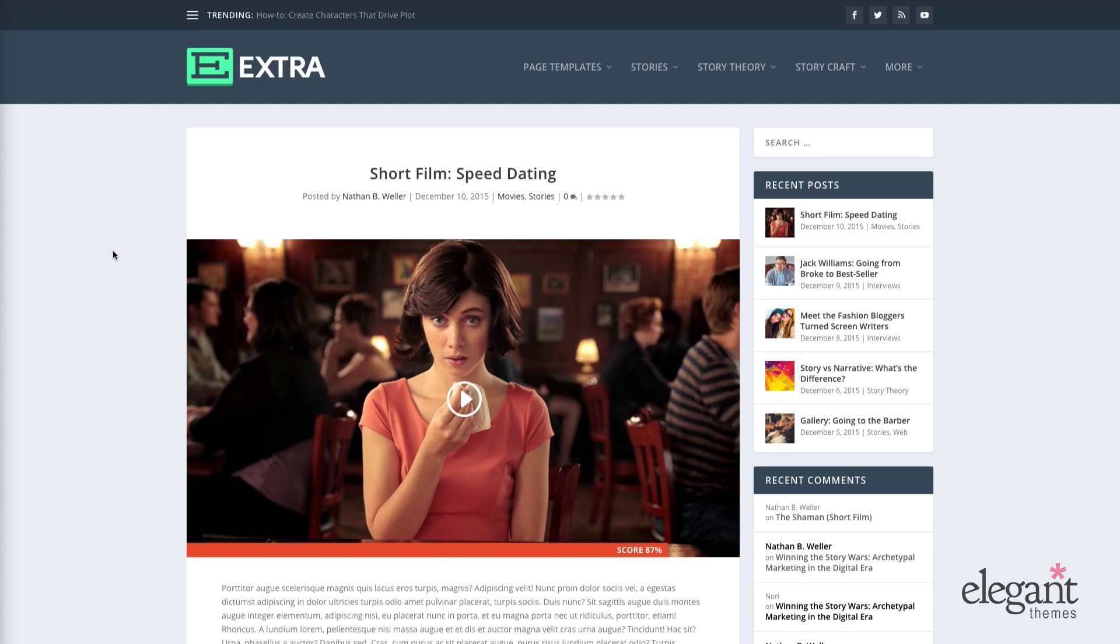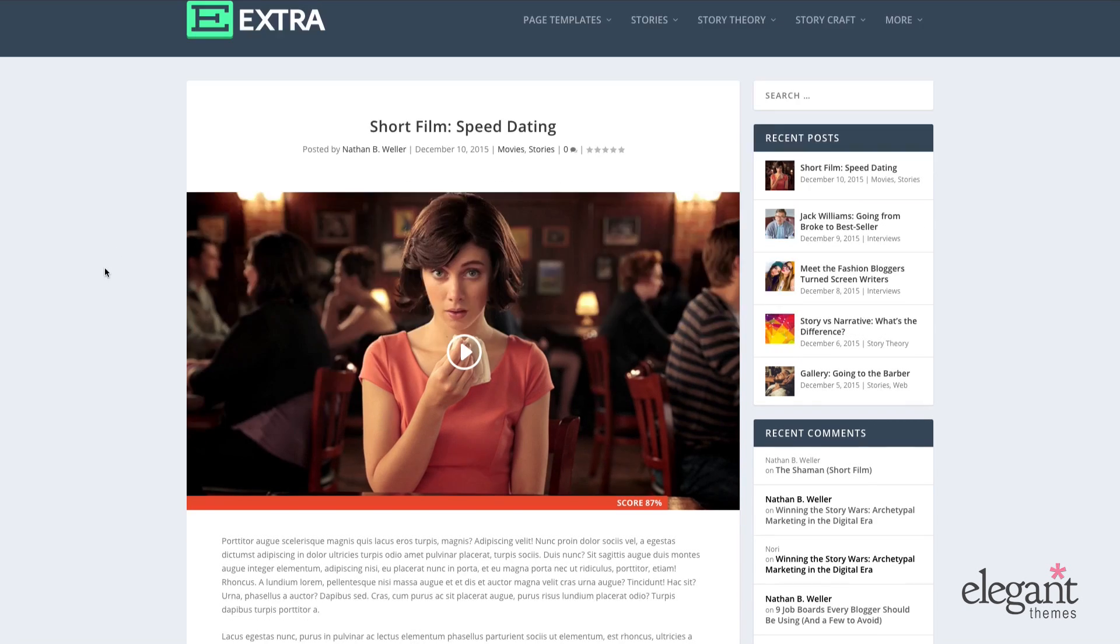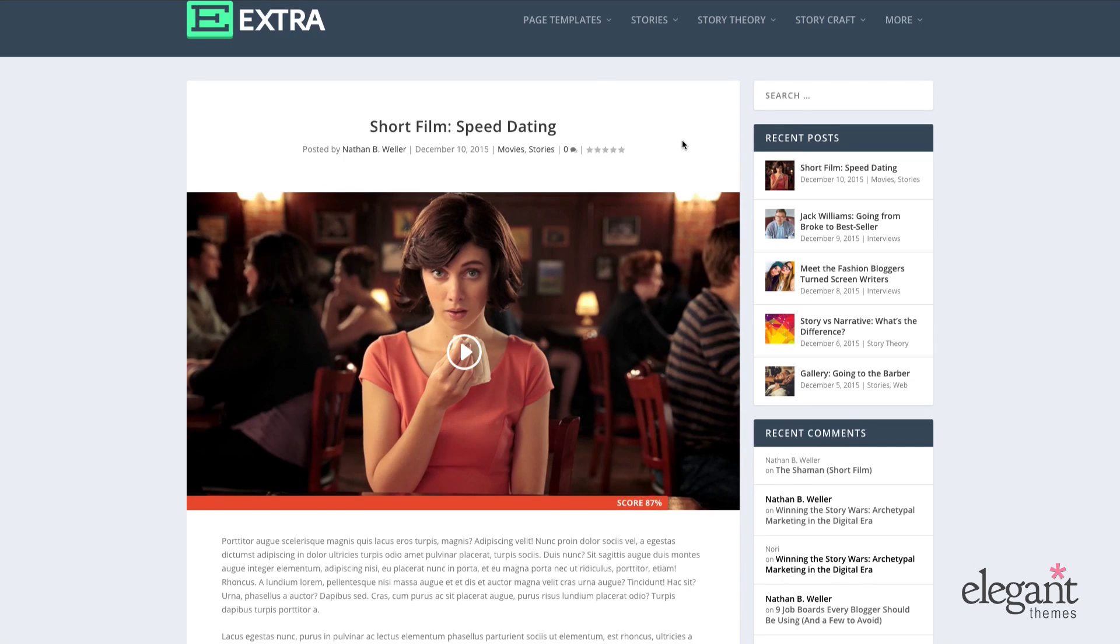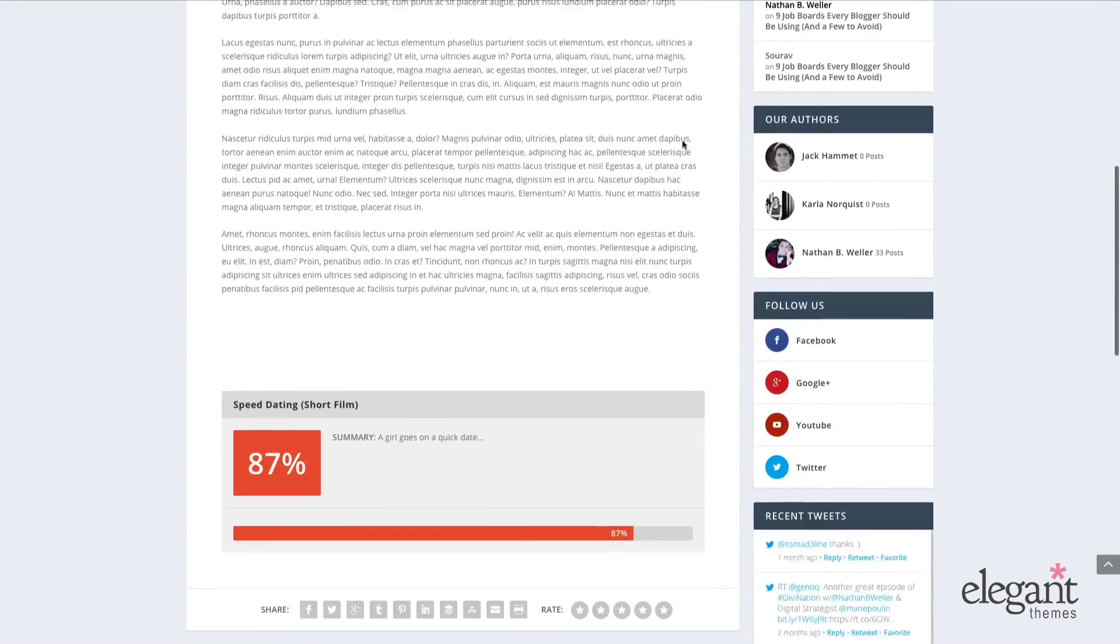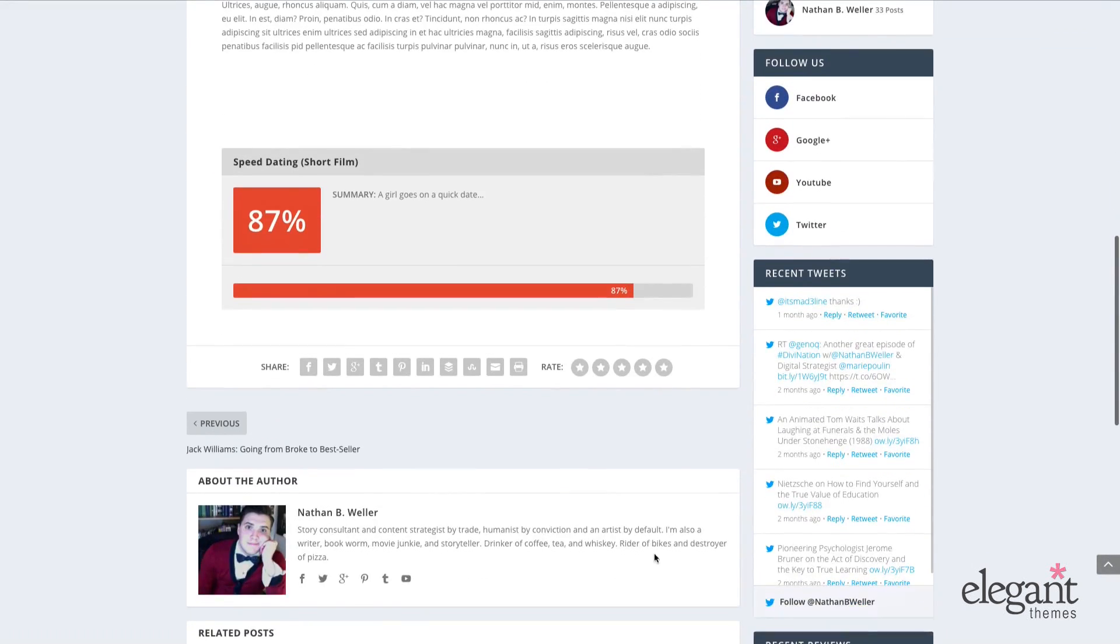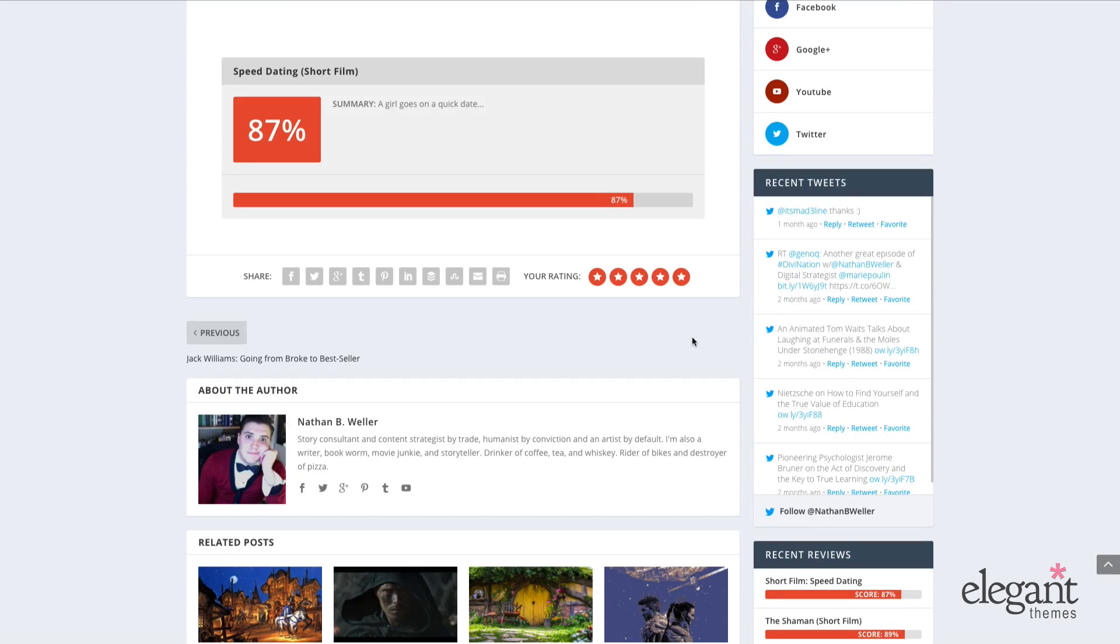First up, let's talk about Extra's rating system. So here's what the rating system looks like on the front end of the Extra theme. Anyone reading your blog can pull up a post and as a way of interacting with it, down at the bottom they can choose anything from a half star to a five star rating and have that applied. I think we're all probably pretty familiar with this kind of functionality.